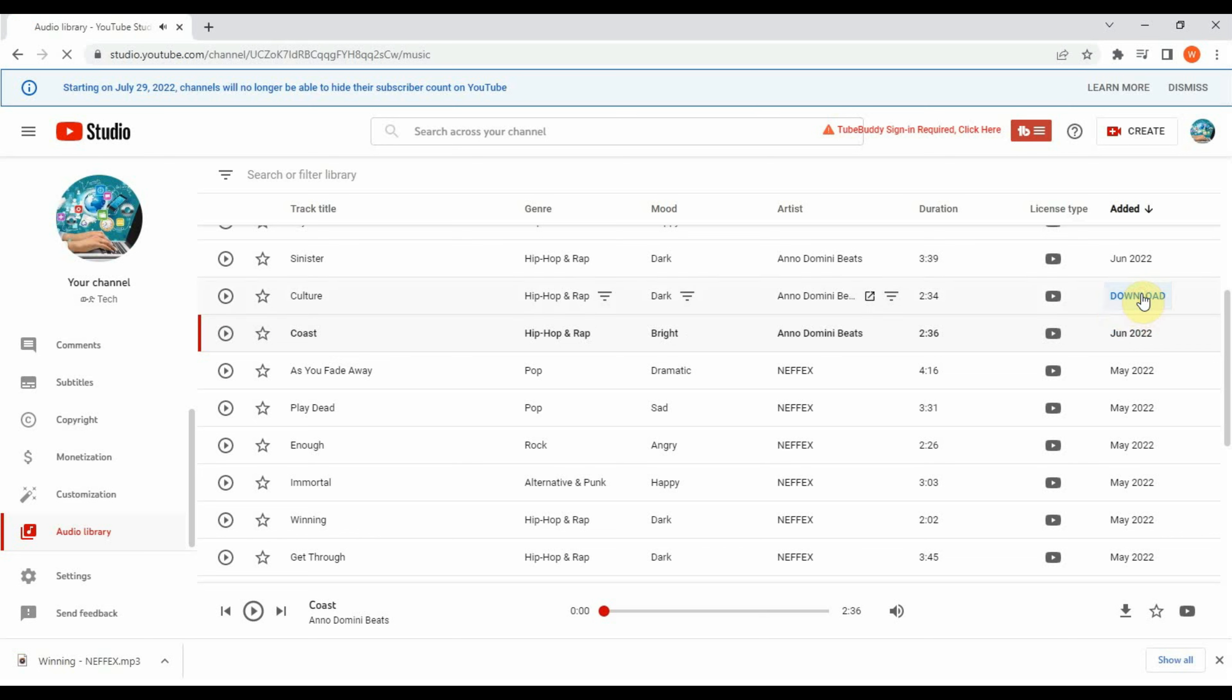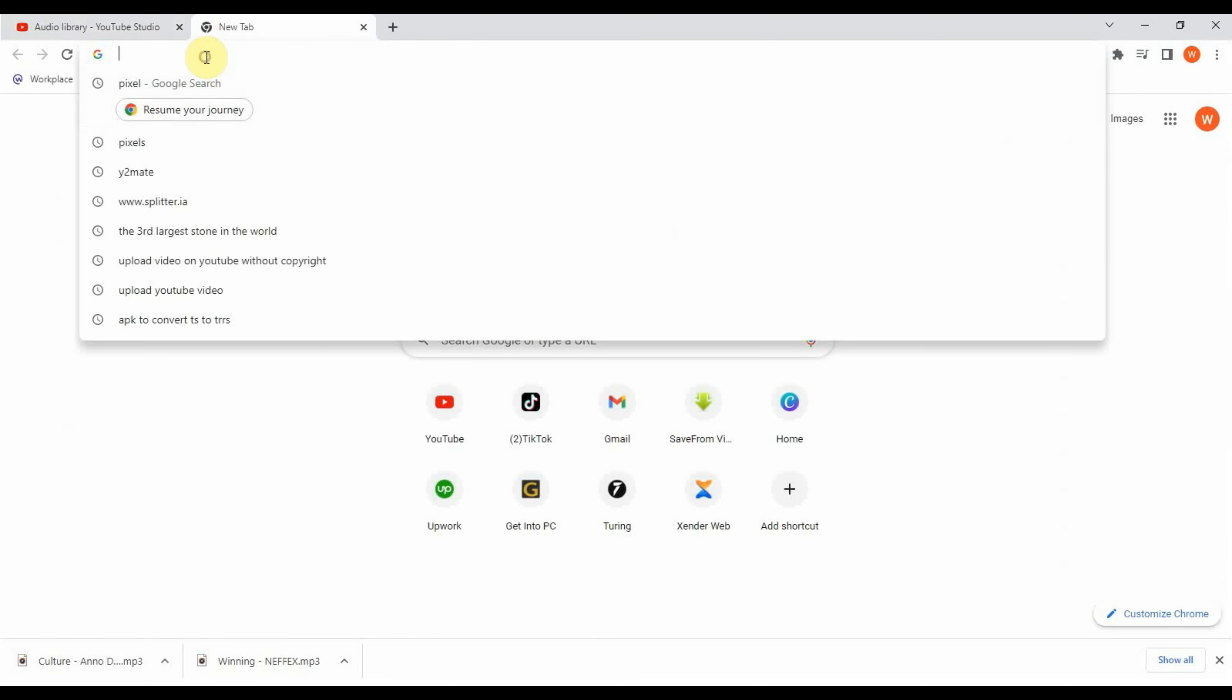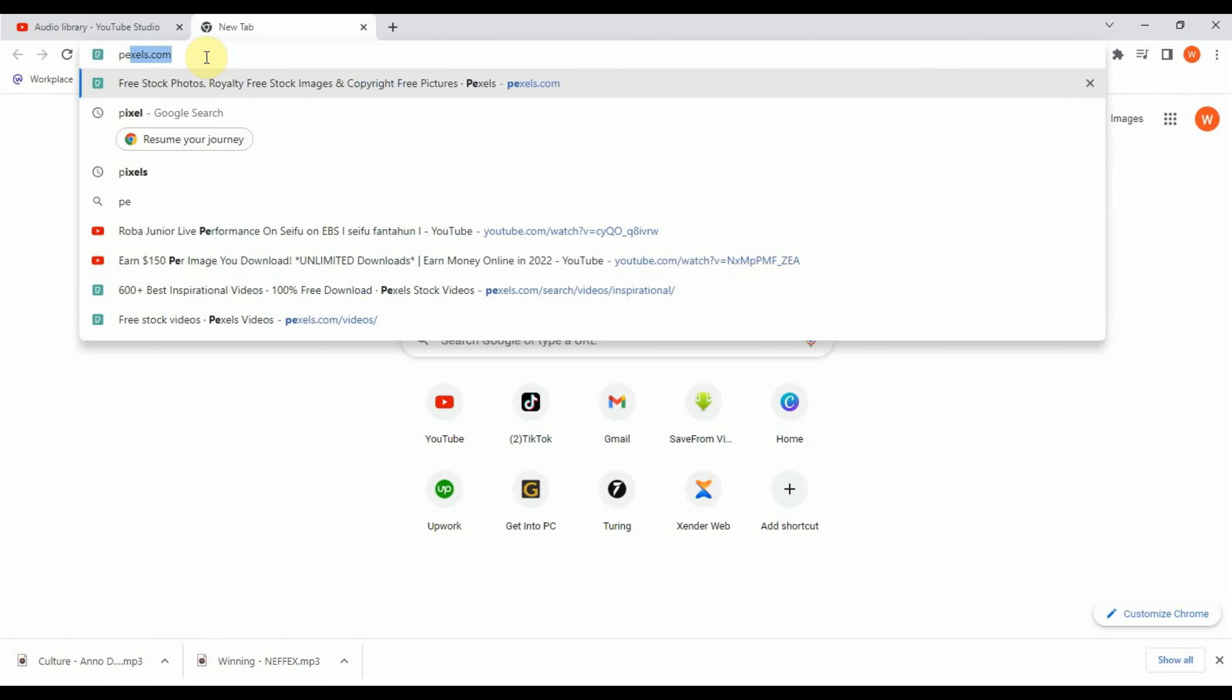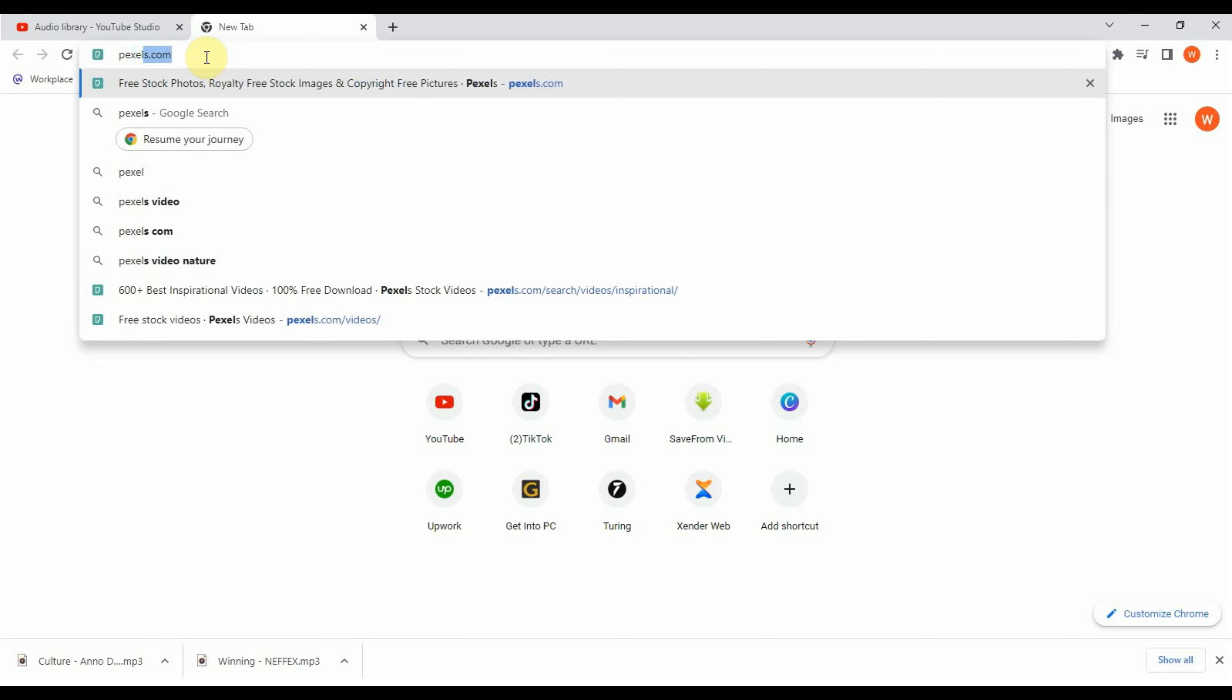Now download any audio music from audio library. After downloading audio music from audio library, now go to pexels.com.